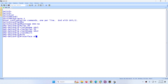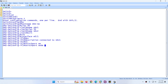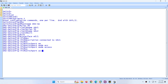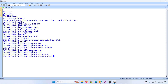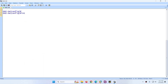Go to interface Ethernet 0/1. Add a description: connected to SRV1. Set switchport mode access and switchport access VLAN 40. Type no shutdown.